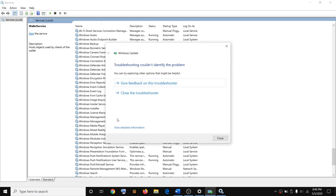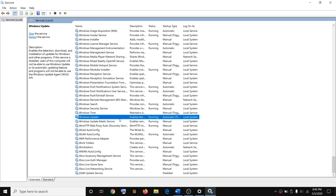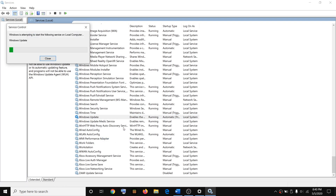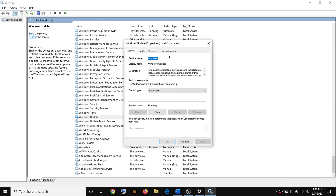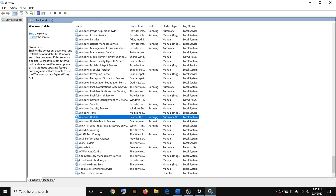Find Windows Update in the list — here you can see Windows Update. Right-click and then click on Restart. Make sure that the Windows Update service is running. If it's not running, right-click, click on Properties, set Windows Update to Automatic, and then click on Start.